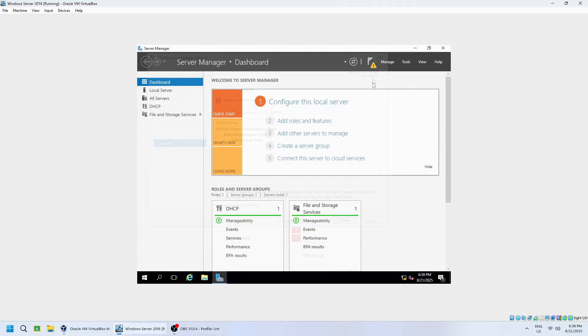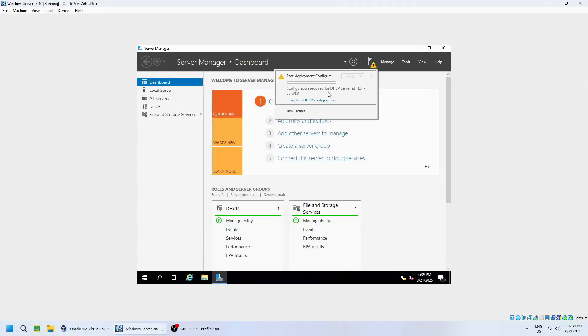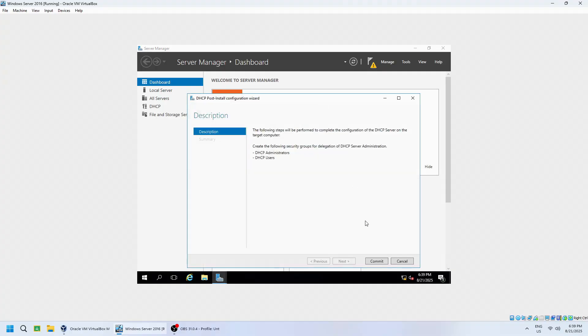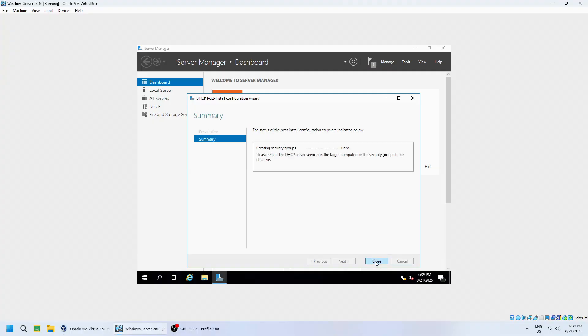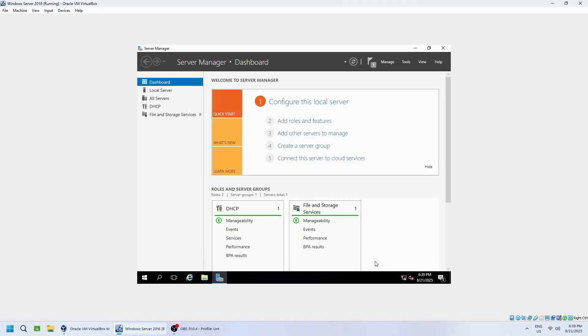Now, click the flag icon in the top right of Server Manager and select Complete DHCP configuration. Use the default settings and click Commit to authorise the server. Then click Close.